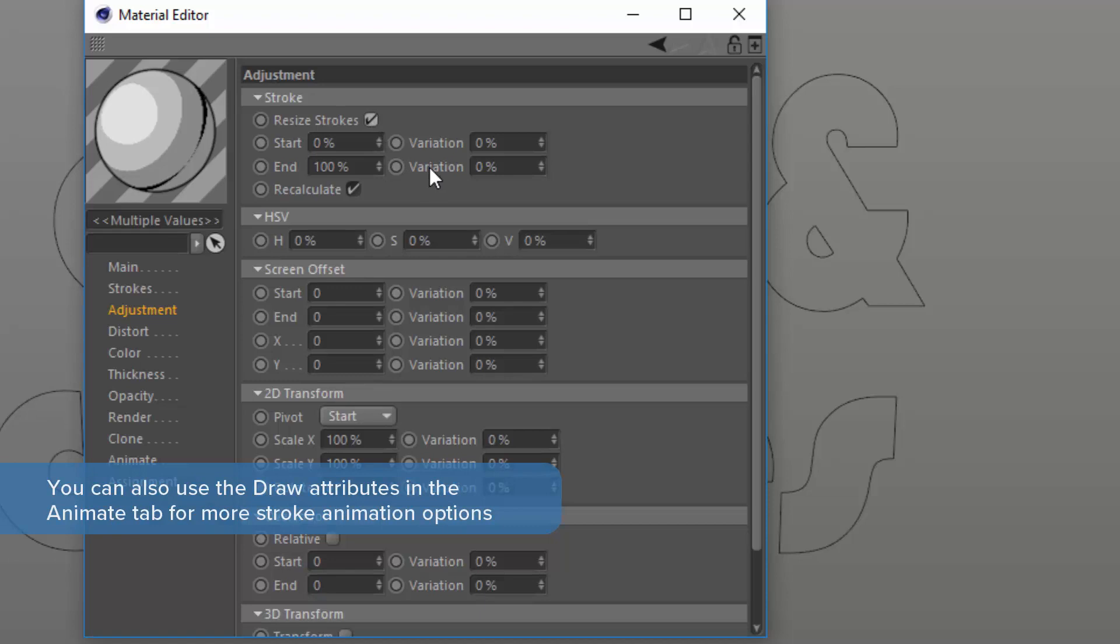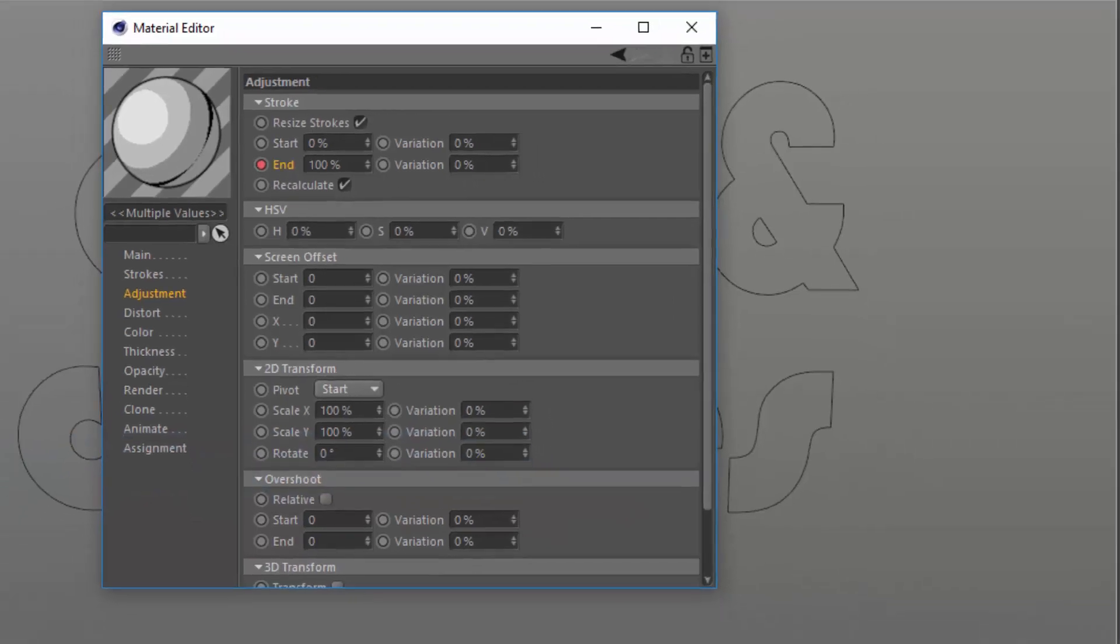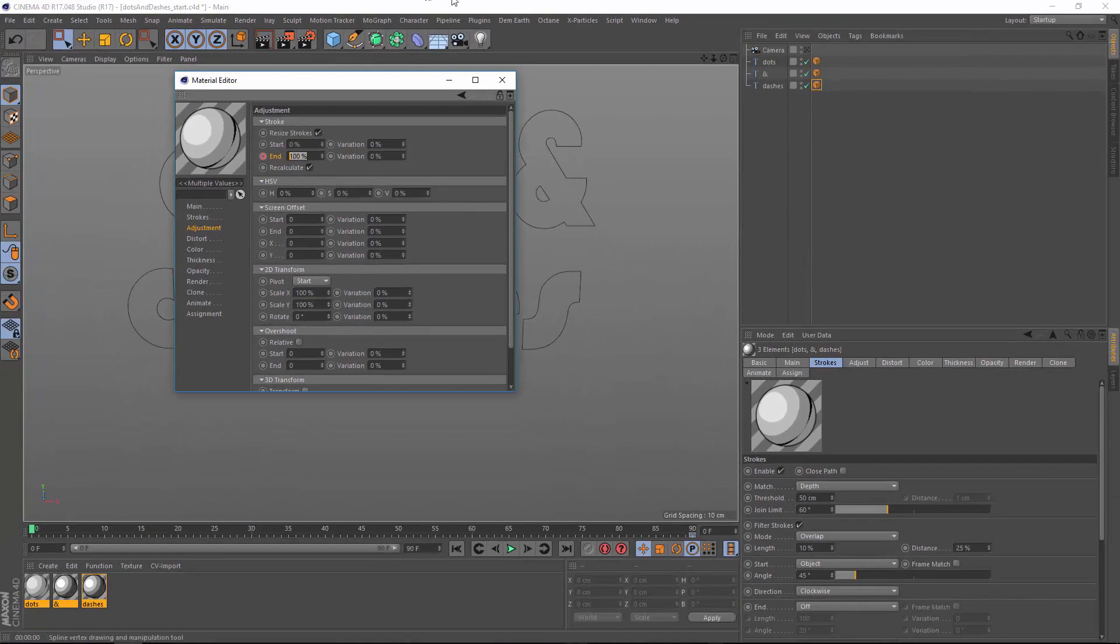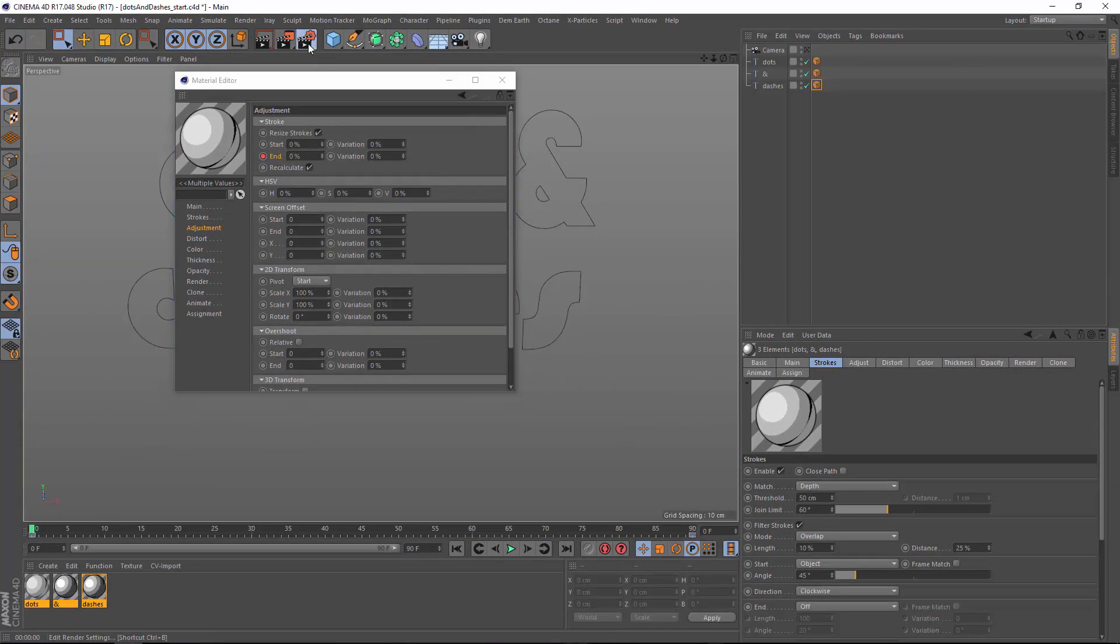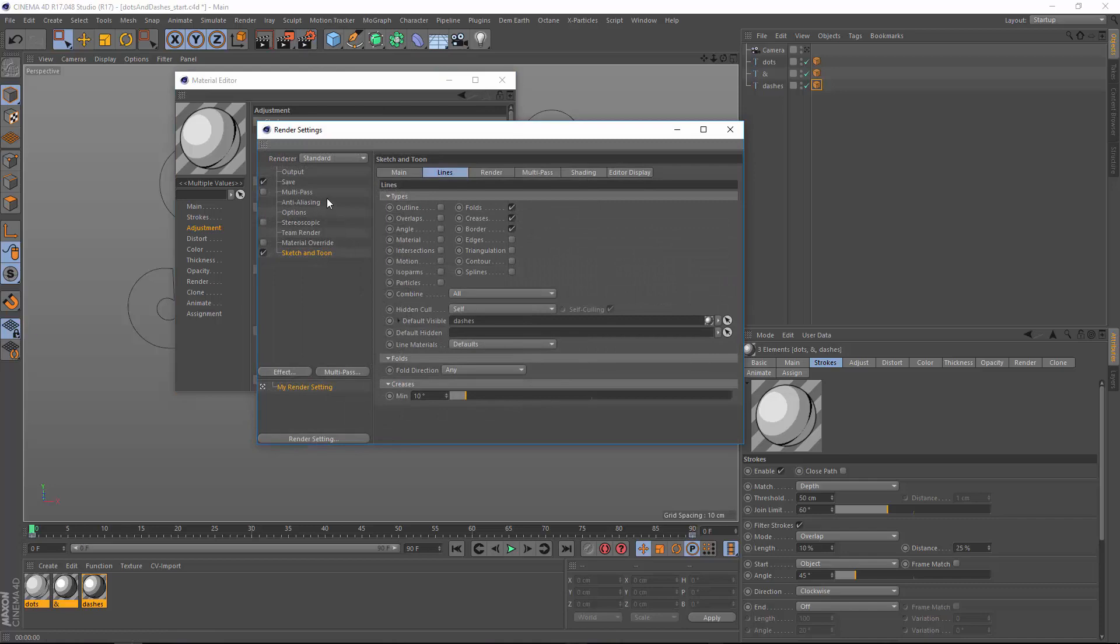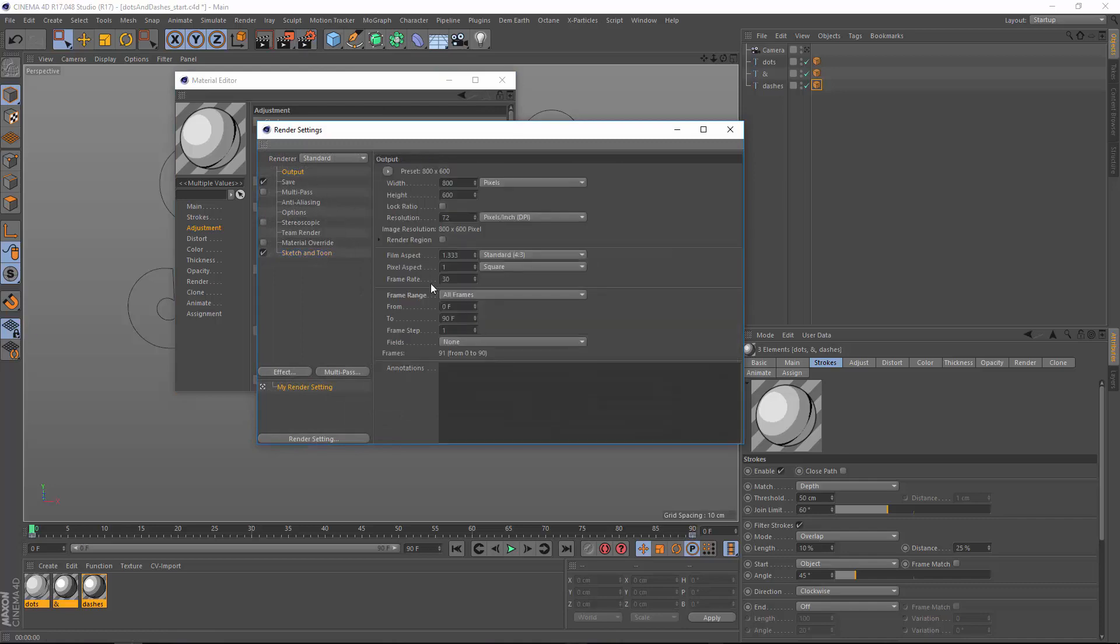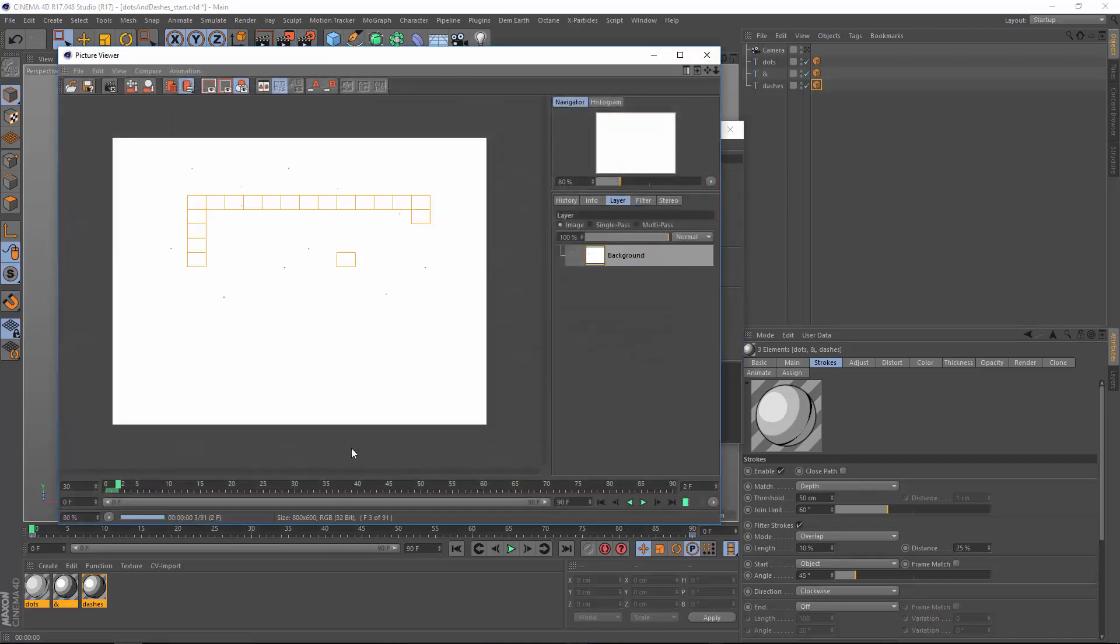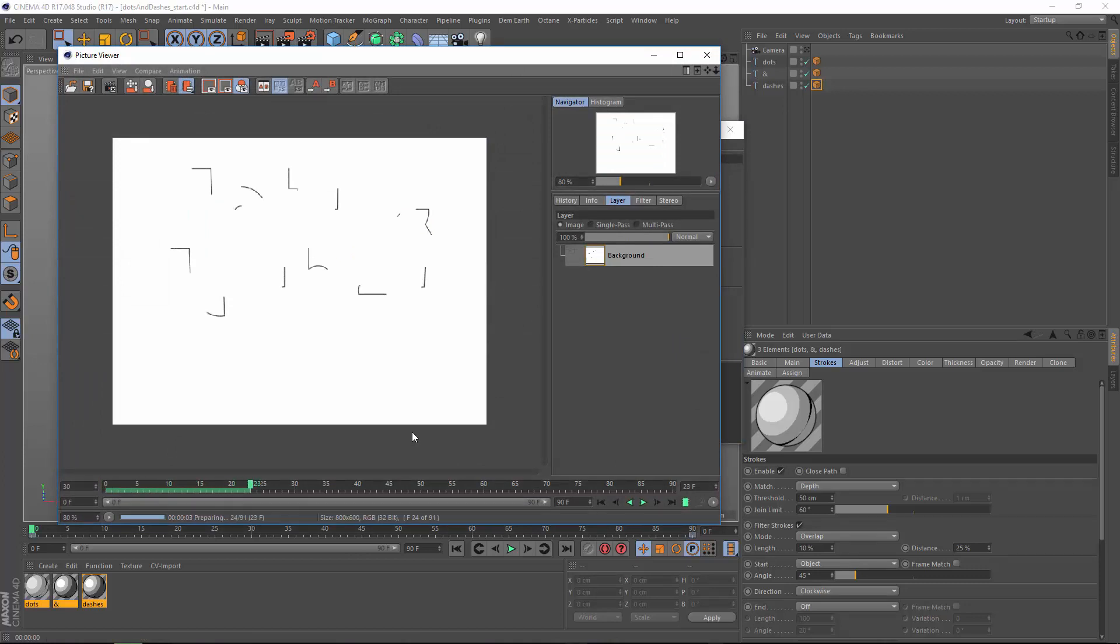I'm going to go ahead and keyframe here at the end of my animation the end parameter. This works just like the sweep. I'm going to go down to frame zero and keyframe the end parameter at zero. Now if I go ahead and go into my render, make sure I'm outputting all frames and we'll go ahead and output this really quick, you can see that we're drawing on all of these lines.